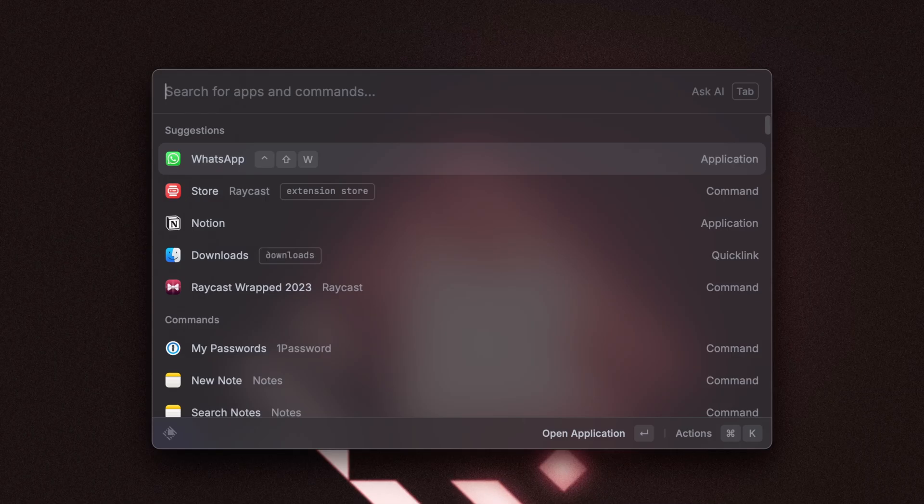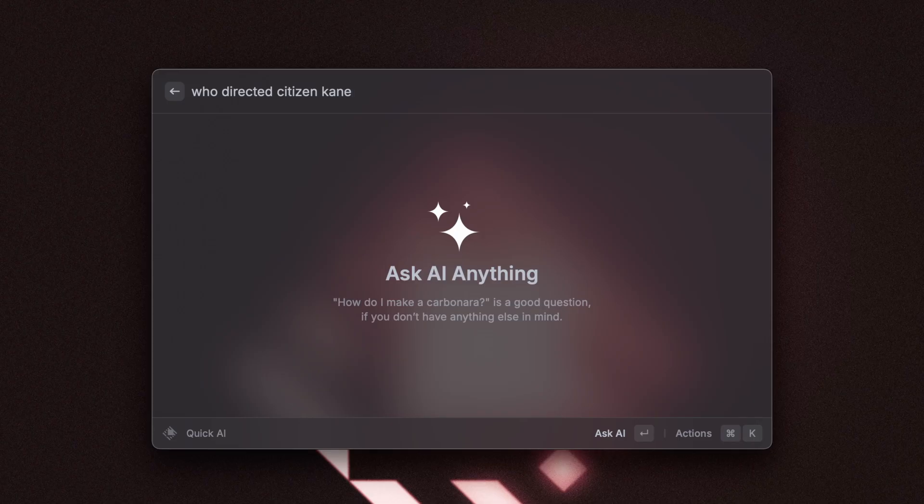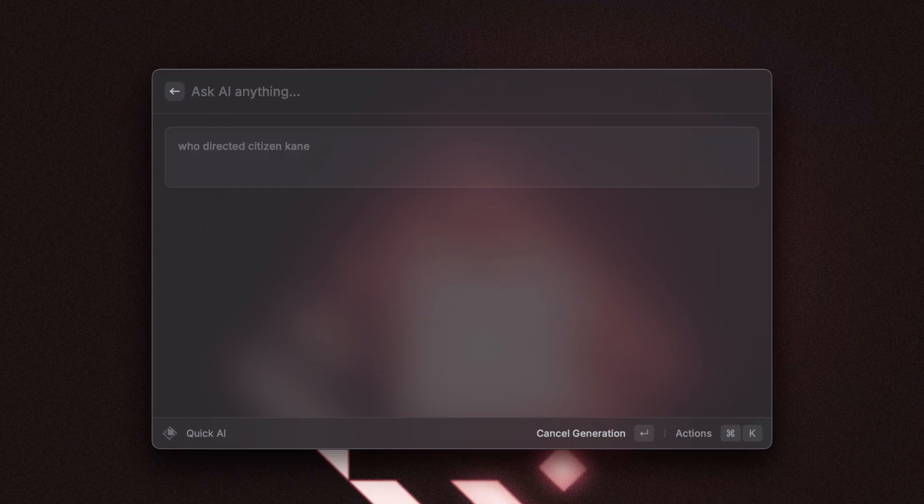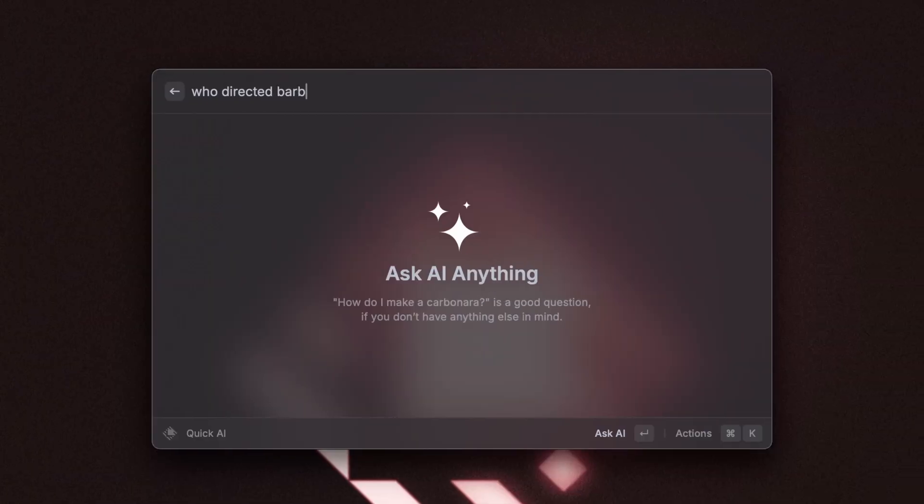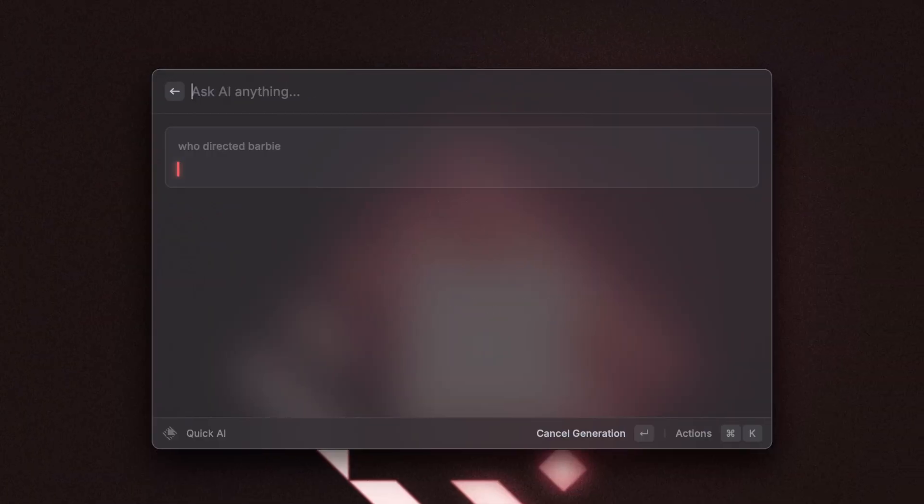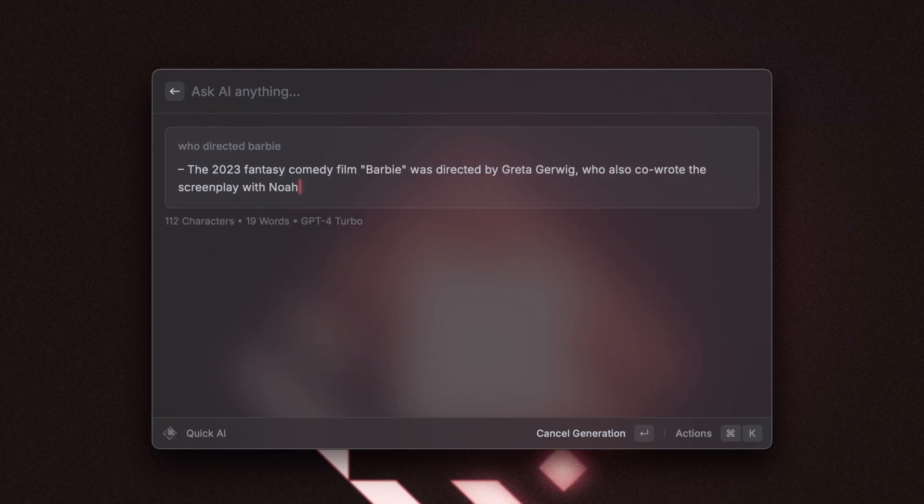Ever since we've released web results inside of QuickAI, I've basically not done any Google searches. Whenever I have a question, I just open up Raycast, press tab and ask it. If AI knows the answer, it will just give it to me. And if not, then it will search the web in the background and use that as context to then answer my question.